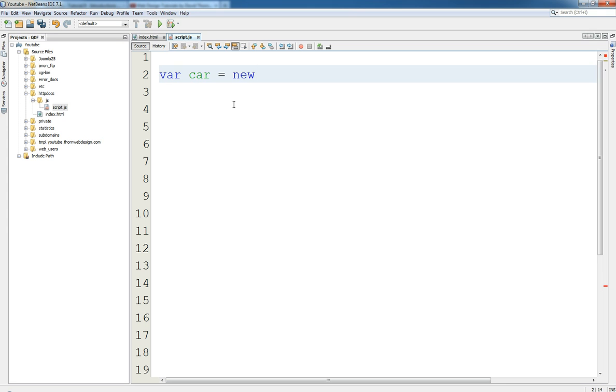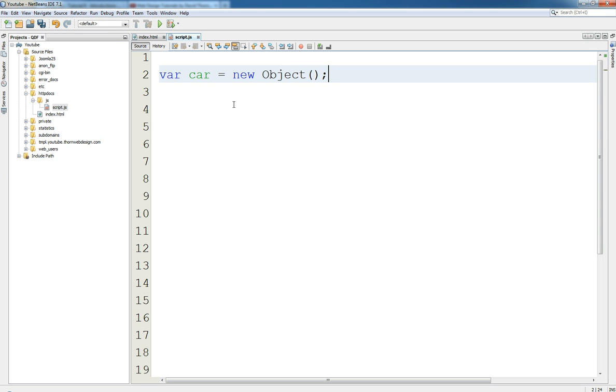And it's using a word, if I can type today, a word called new. Now new as you can see it highlights in blue with NetBeans meaning that it's a key word, a reserved key word that is there. Now this is potentially saying hey, this is going to allocate a new space in memory for an object. And we just say Object with a capital letter, with a capital O.